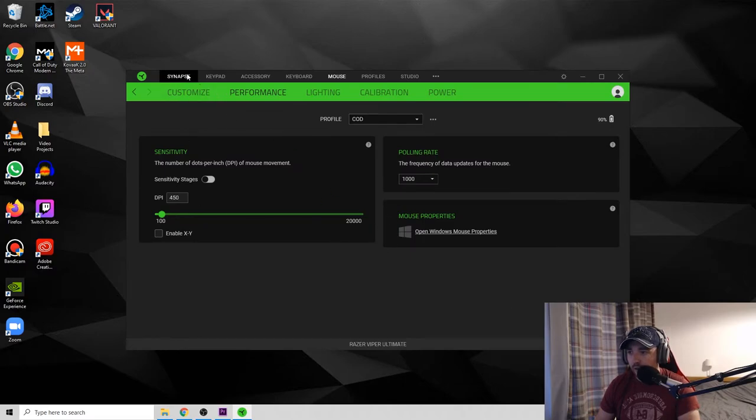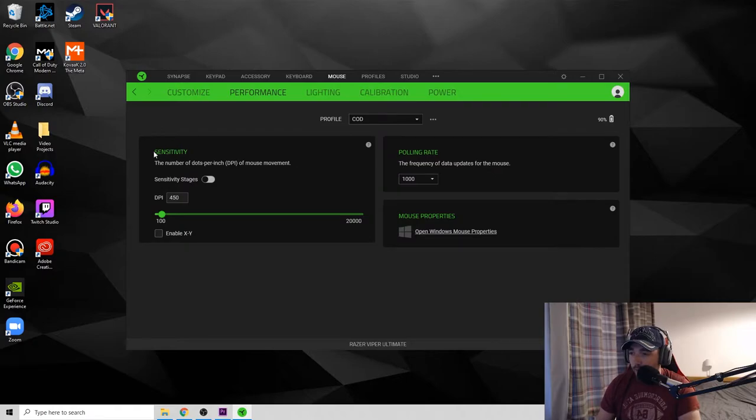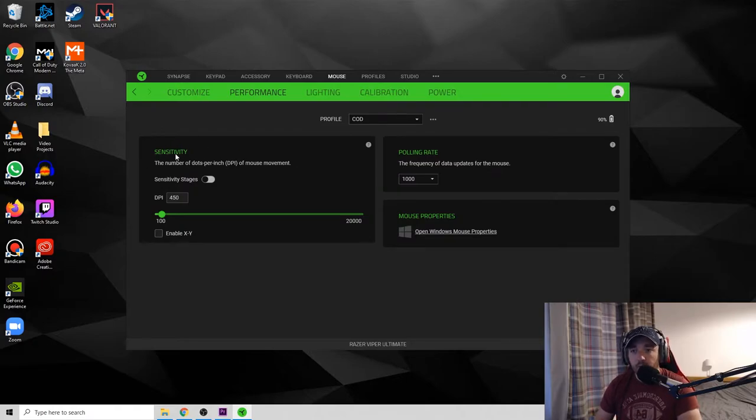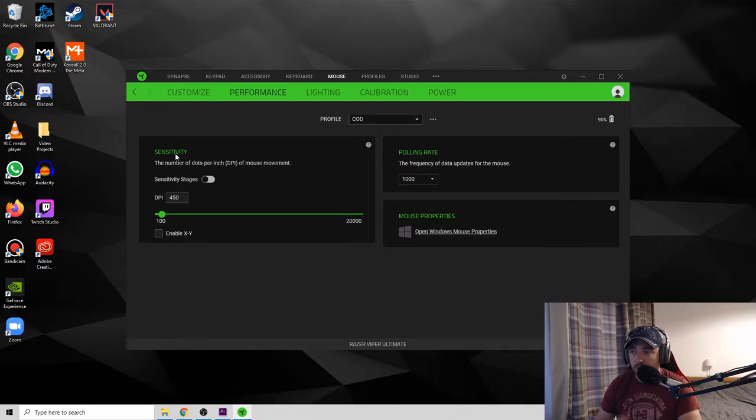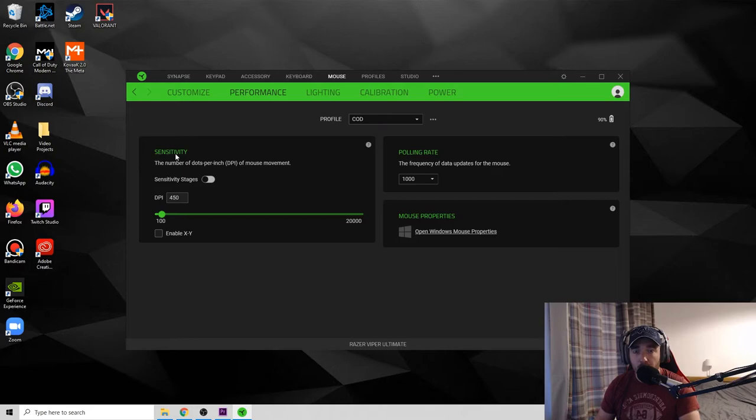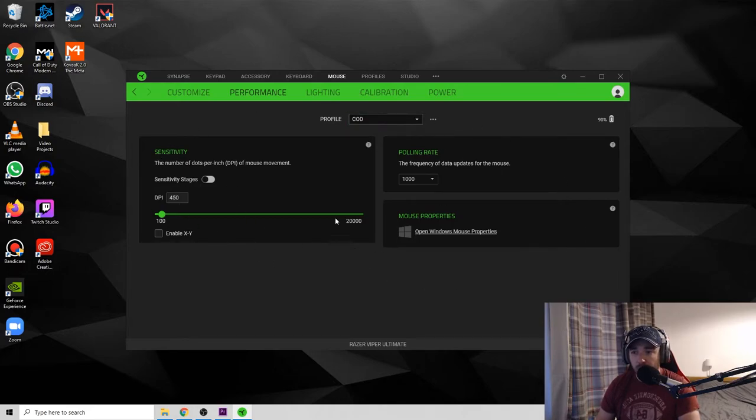I click that and I go to my mouse section and it comes up with my sensitivity. Now I've set mine to a DPI of 450, which is relatively low.